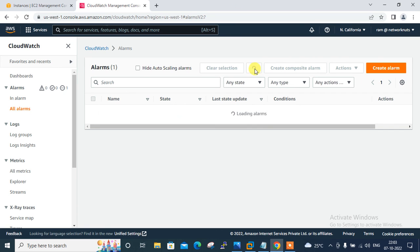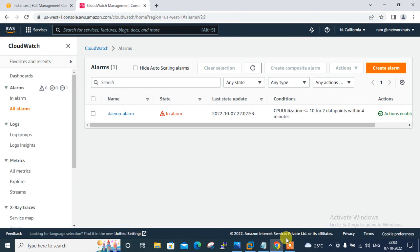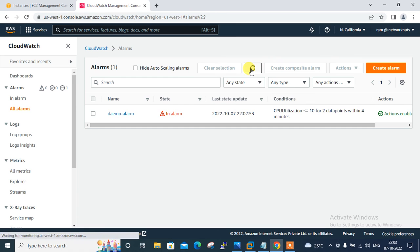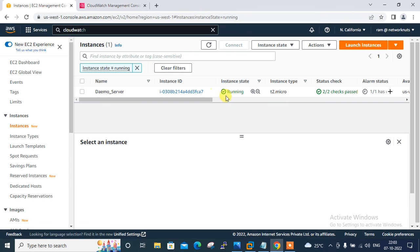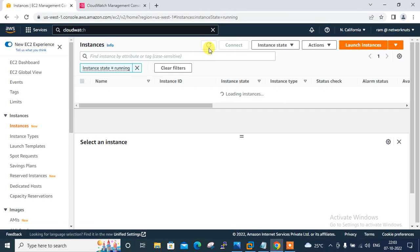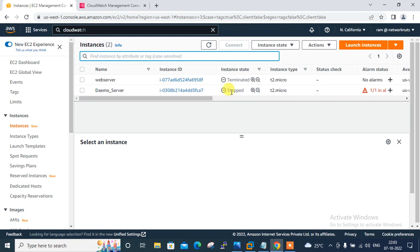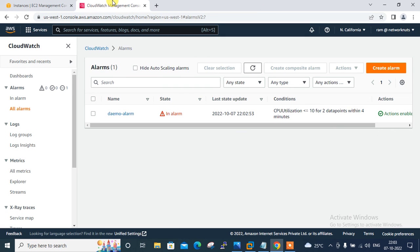The alarm is now in the ALARM state. Going back to the EC2 instance — it was running, but after refreshing it is now in the stopped state. This confirms it's working perfectly. This is how we can configure an AWS CloudWatch metric alarm using Terraform.